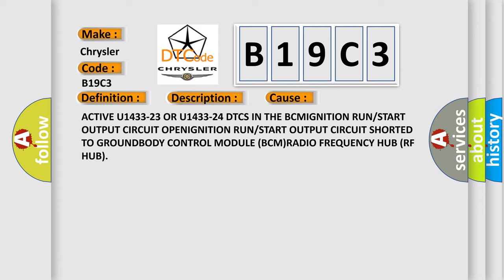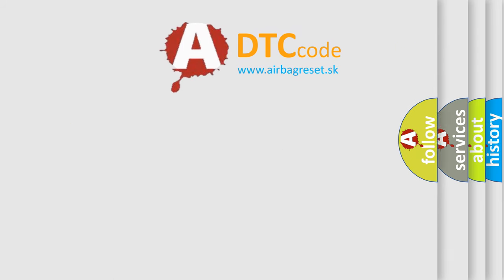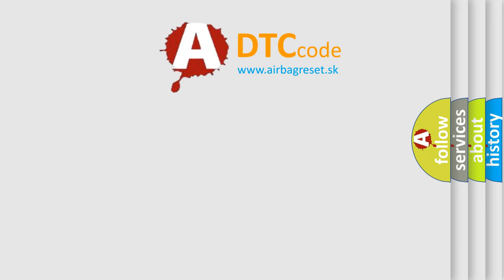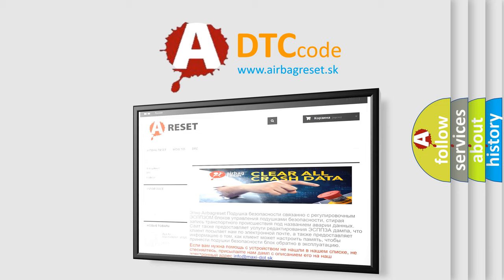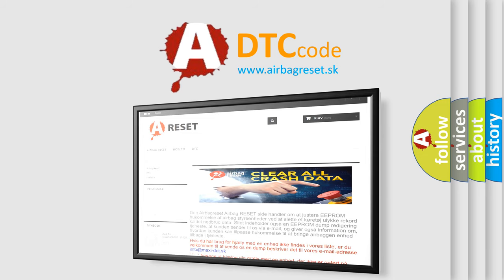The Airbag Reset website aims to provide information in 52 languages. Thank you for your attention and stay tuned for the next video.